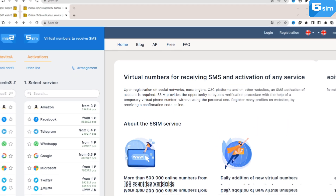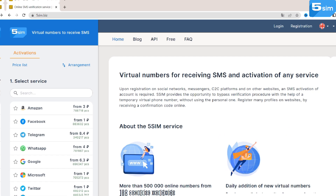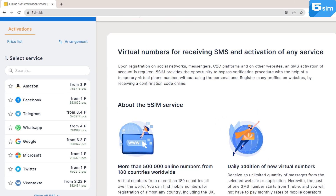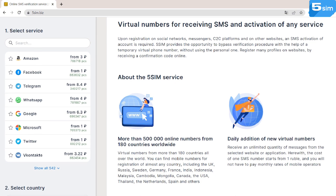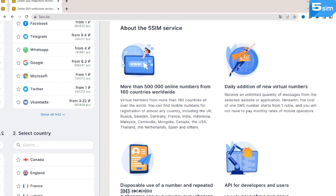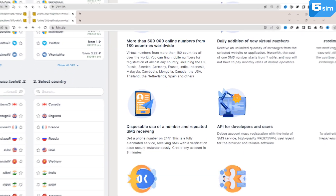Consider using 5SIM virtual phone numbers for SMS verification. By relying on them, you are able to sign up on any online platform, including Cloud AI.